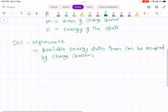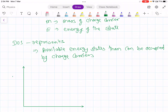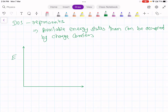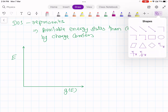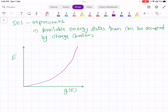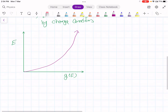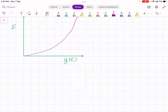If you plot a graph of energy versus density of states, the variation is parabolic. That means as the energy increases, density of states increases. So that is density of states — the number of energy states which are available that can be occupied by charge carriers.